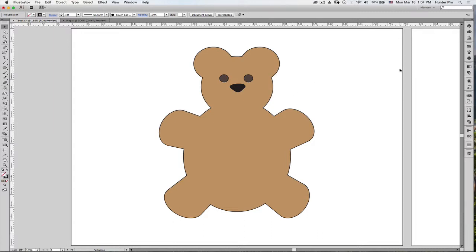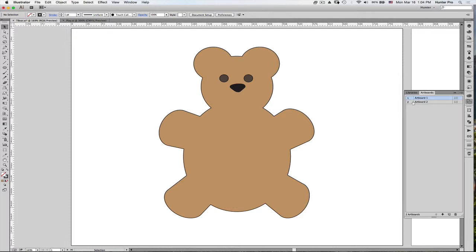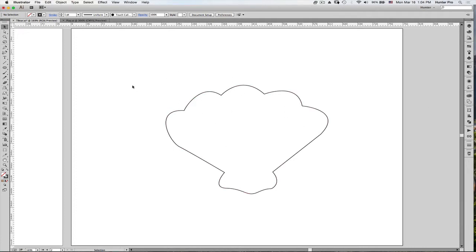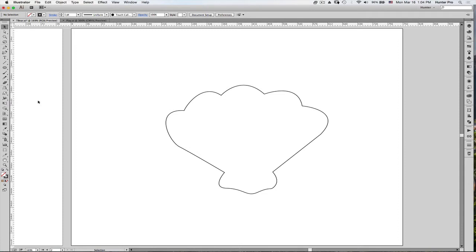OK, now let's take a look at the Width tool. And first, we're going to go over to Artboard number two. And here I have an outline of a seashell. What I'd like to do is give this seashell a little more depth, a little more freestyle drawing. It was created with the pen tool. So let's add a little more width to the outline.